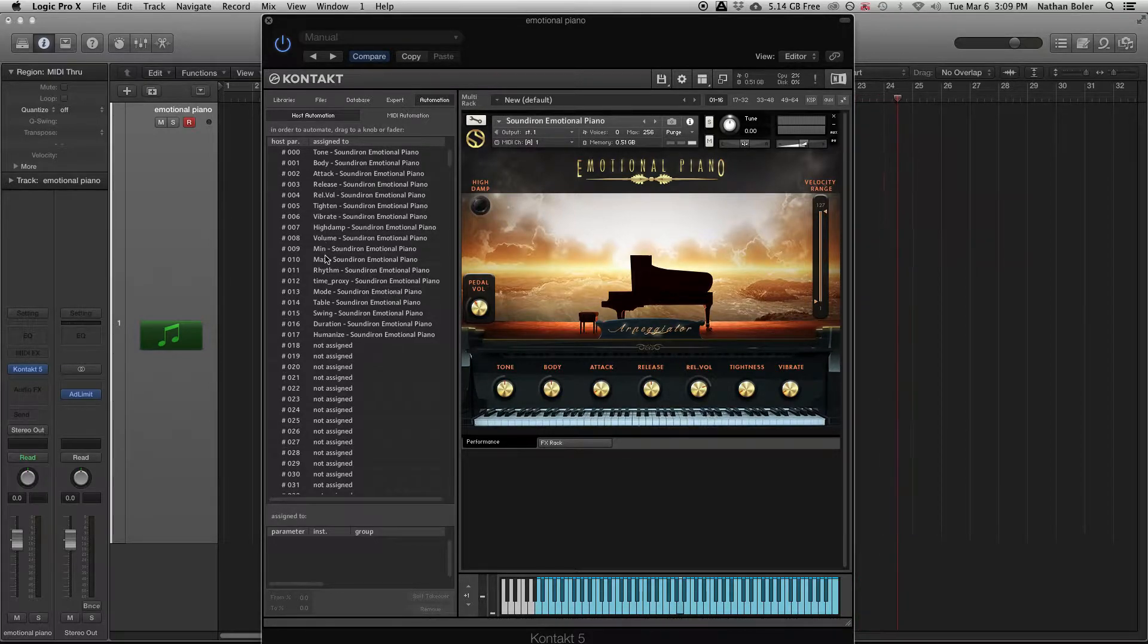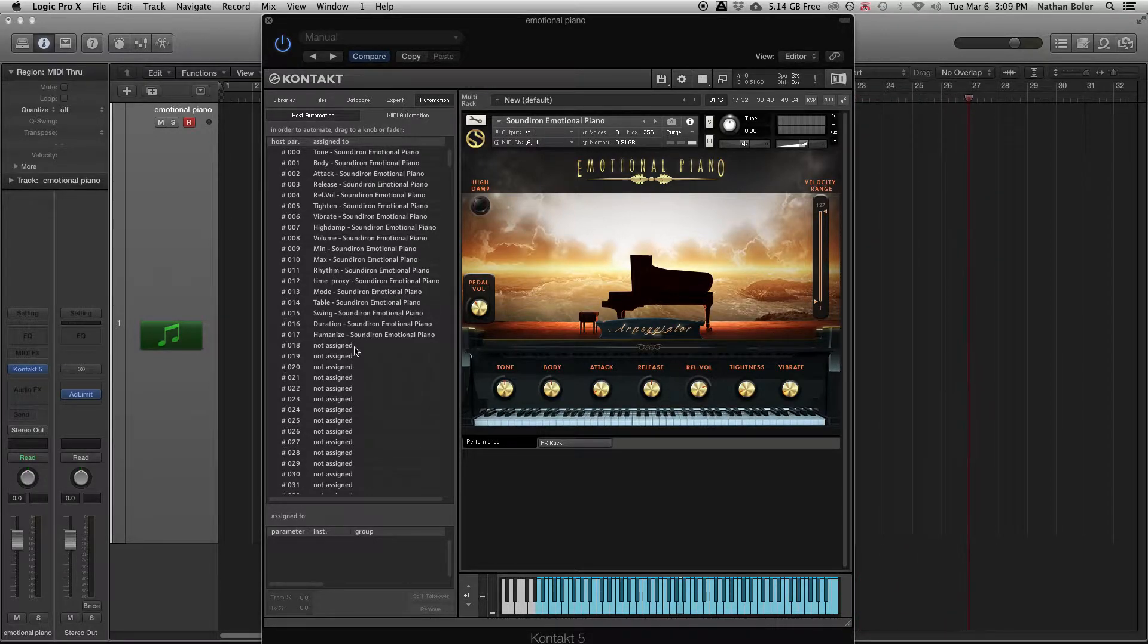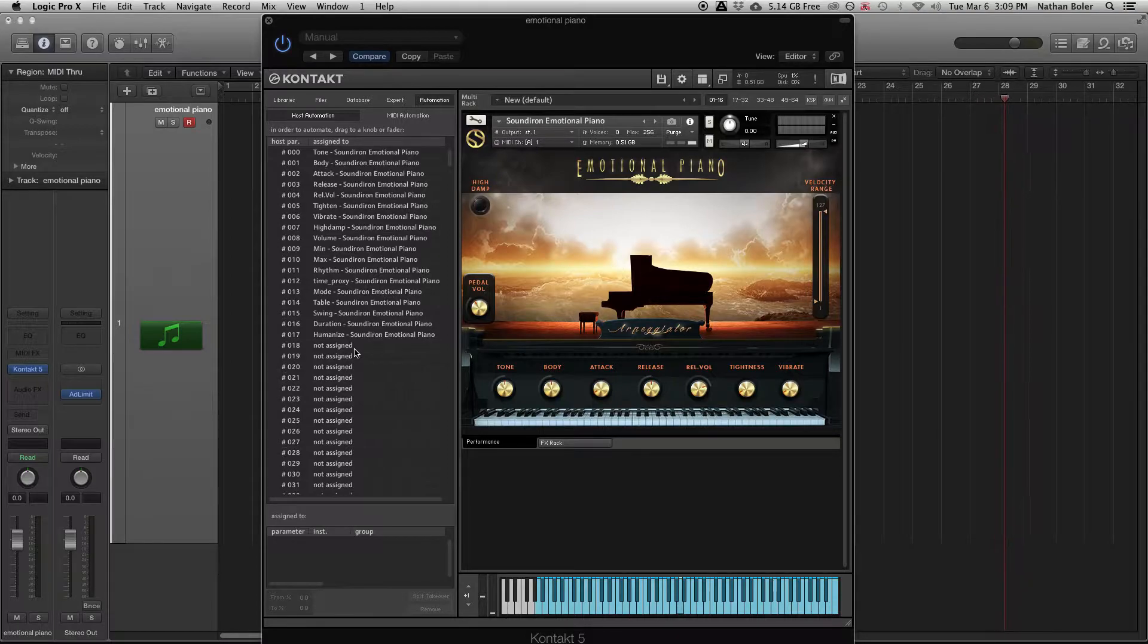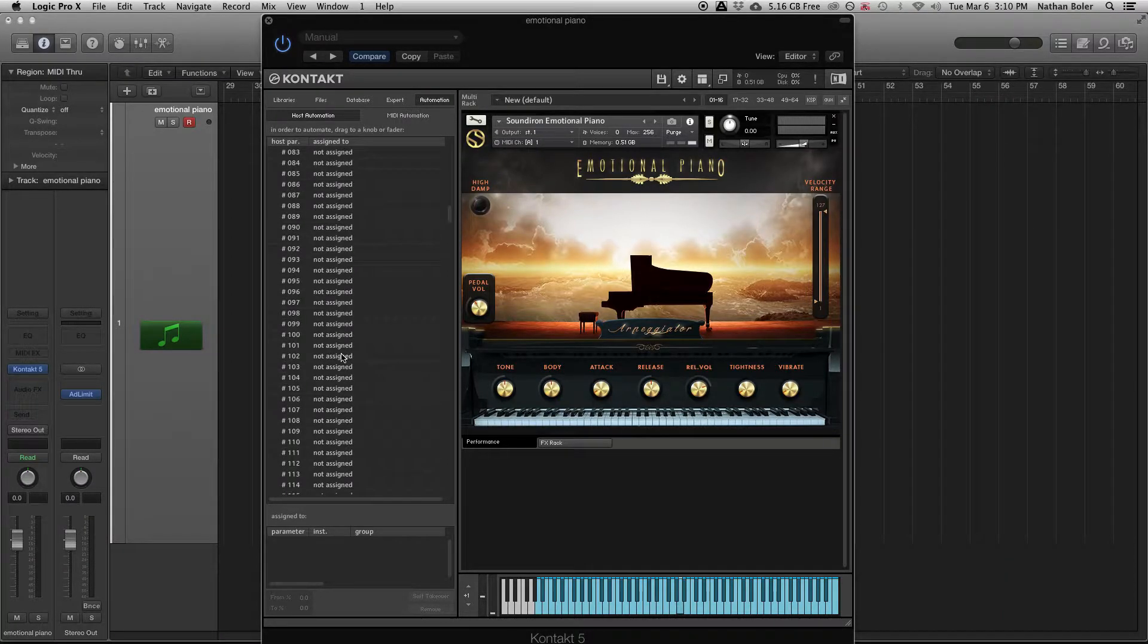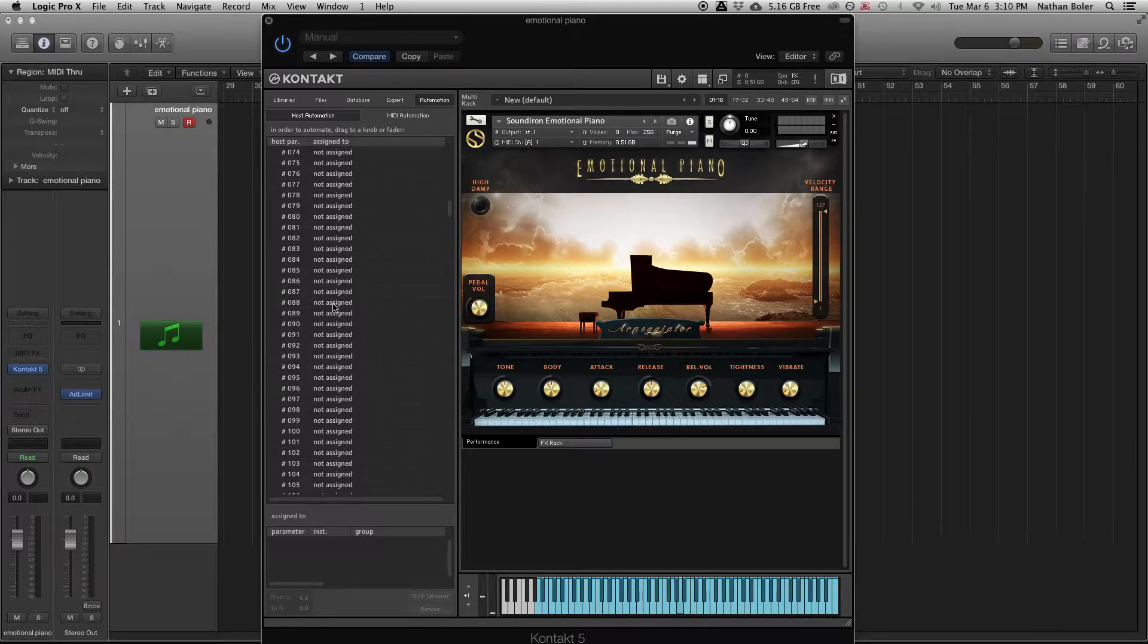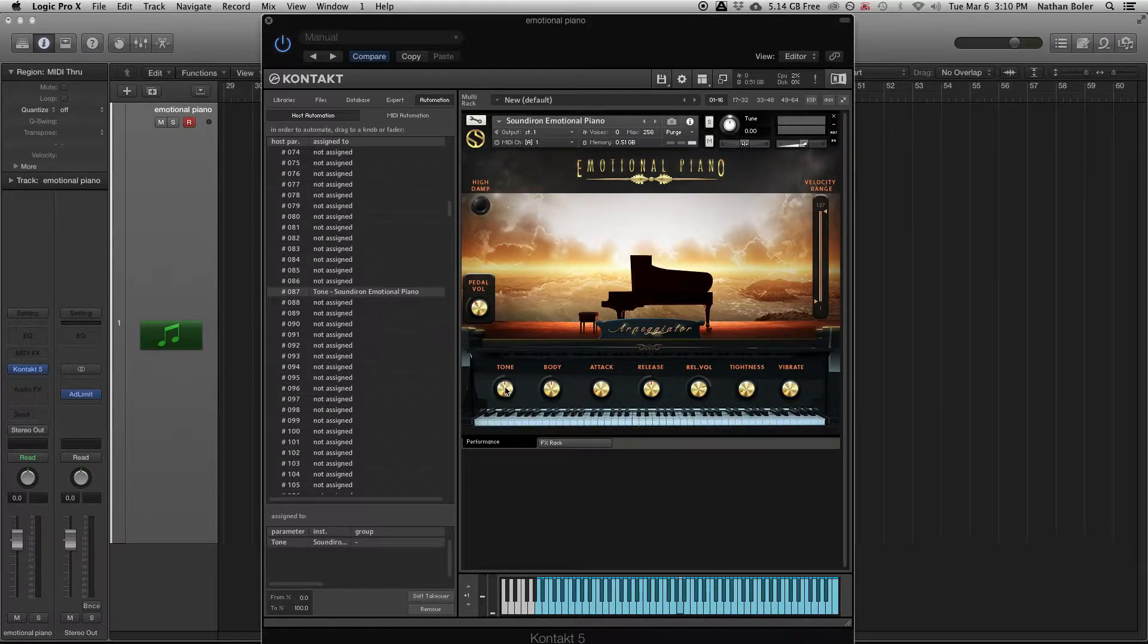But Kontakt also has this automation tab where you can see all the pre-assigned controls and edit them. You can drag and drop numbers to knobs to control them. Let's hear how it sounds when I automate the tone knob.